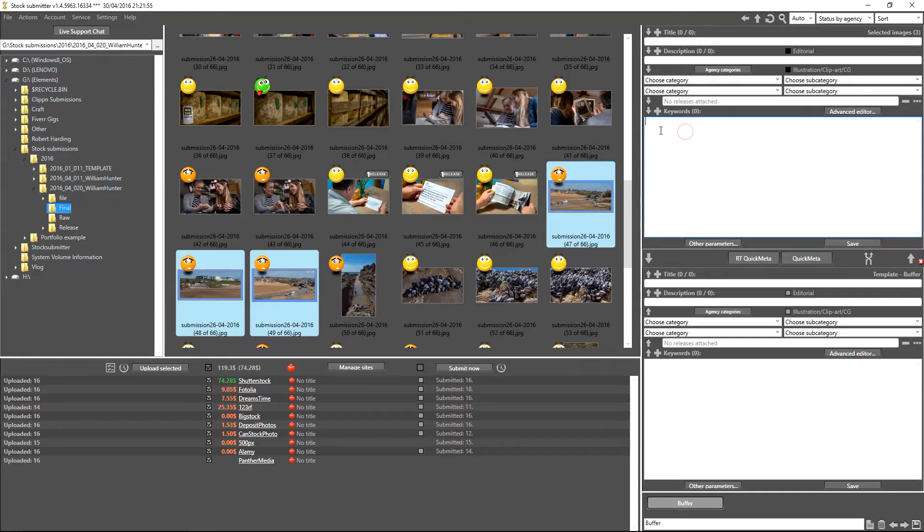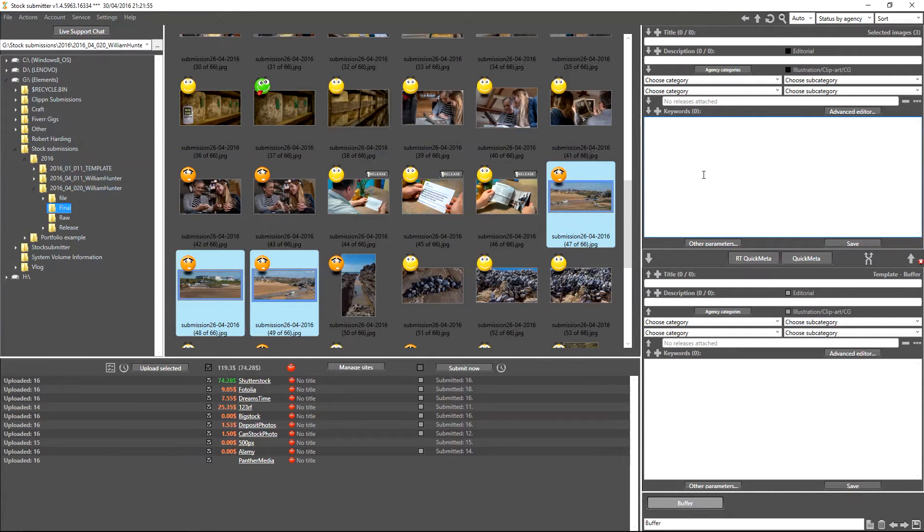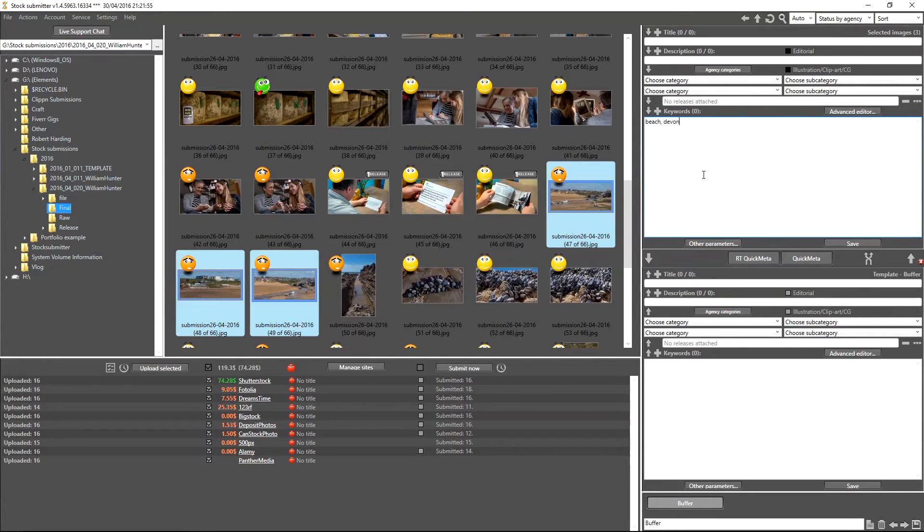Over here on the right you can see where it says Keywords with the number zero next to it and a box that we're able to fill in. These three photographs happen to be of a beach near where I live, so I'm going to go ahead and just quickly type in some keywords so we can use these examples.